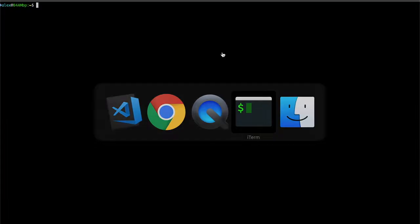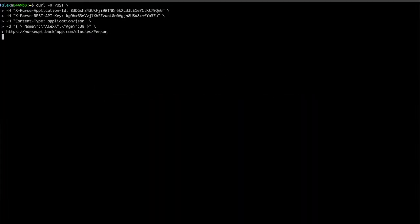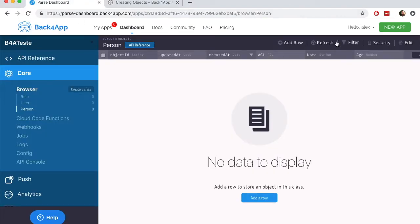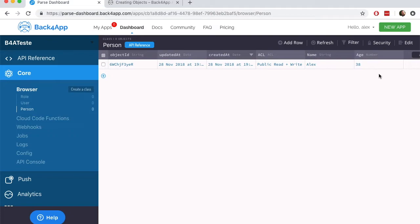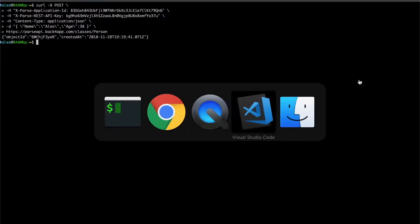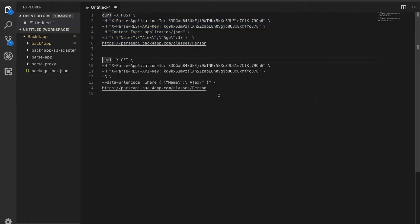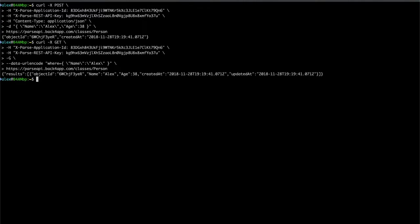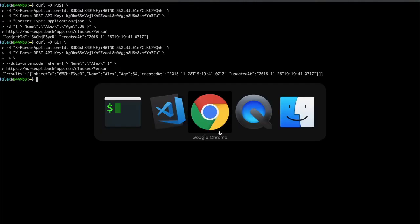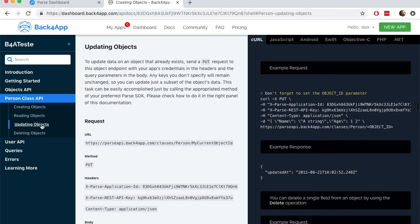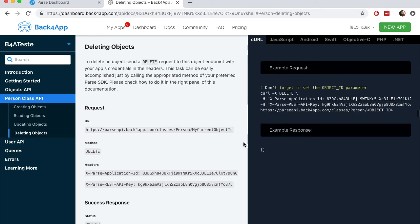I'm going to insert a new person, and then I'm going to query for that person. You also have code for updating and deleting the person.